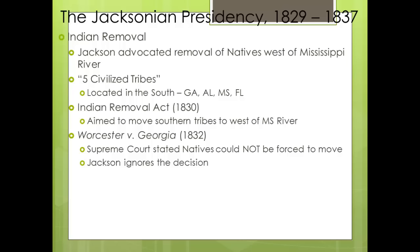Quick review: the Corrupt Bargain of 1824 is definitely important to know. Jacksonian democracy equals increased suffrage for white males. The Tariff of Abominations led to the nullification crisis, which was resolved by Henry Clay. The Bank War pitted Andrew Jackson against Henry Clay and Nicholas Biddle. Know the reasons for the formation of the Whigs — specifically mentioned in the new curriculum. Finally, the Indian Removal Act led to the Trail of Tears.